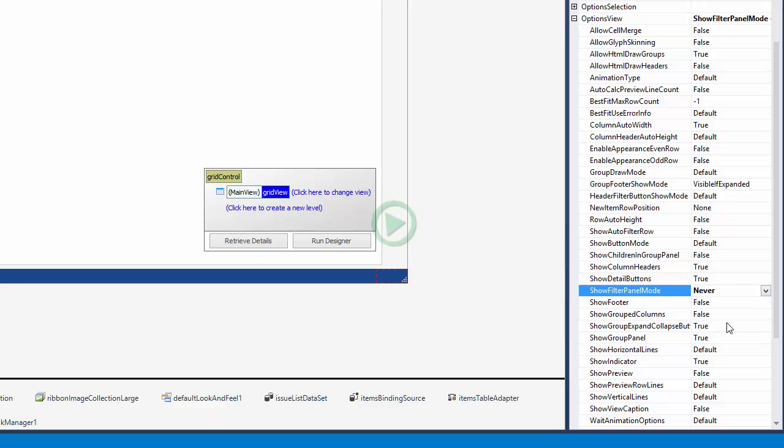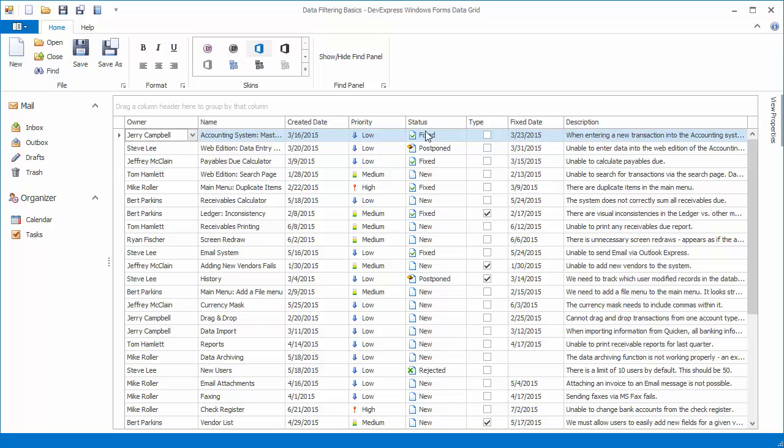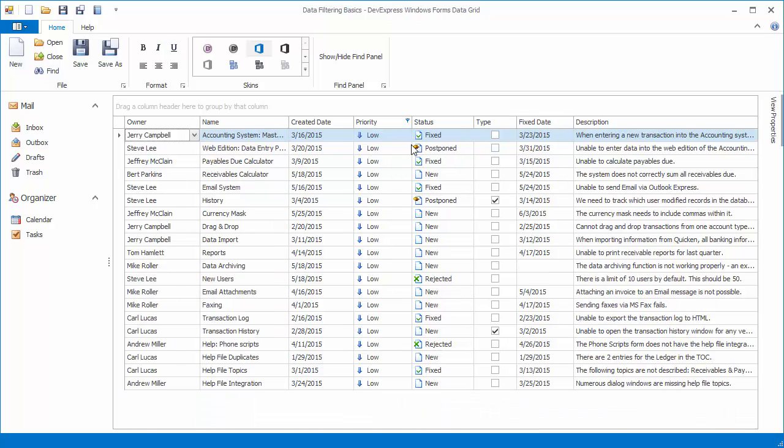Now run the application and filter the data. The filter panel will not appear.